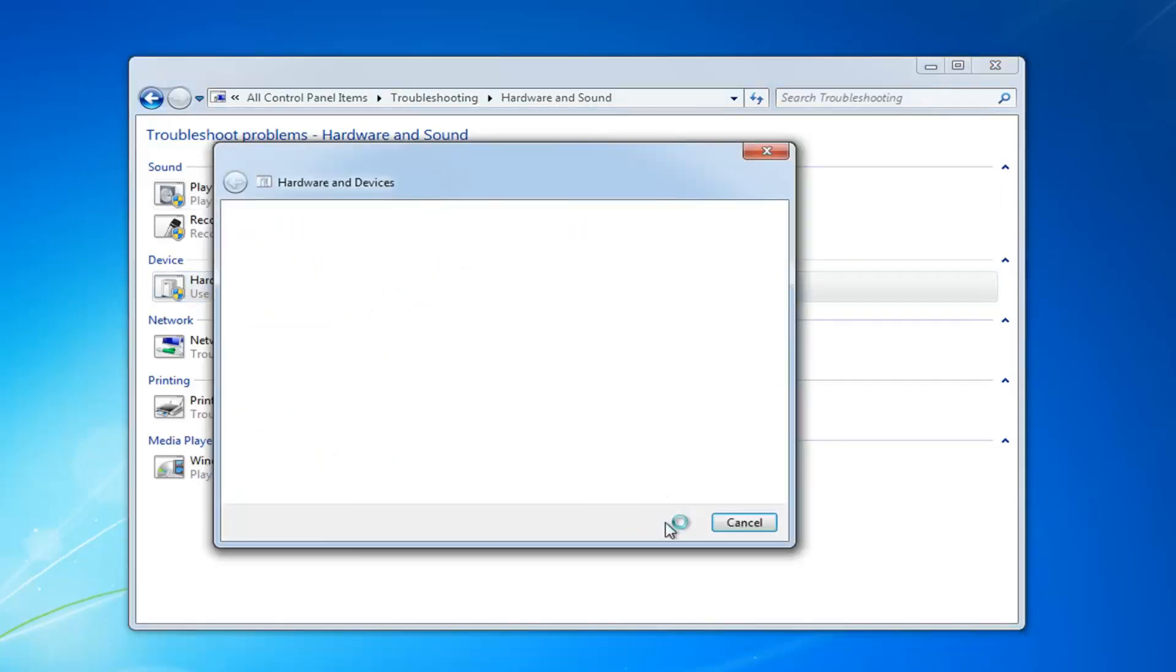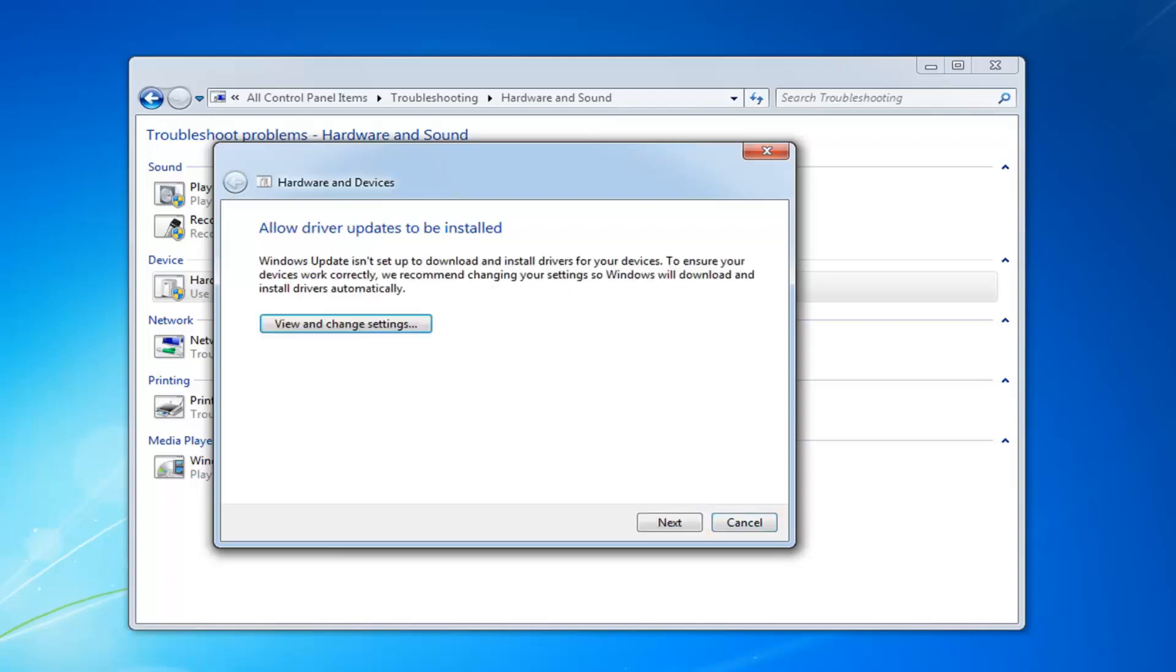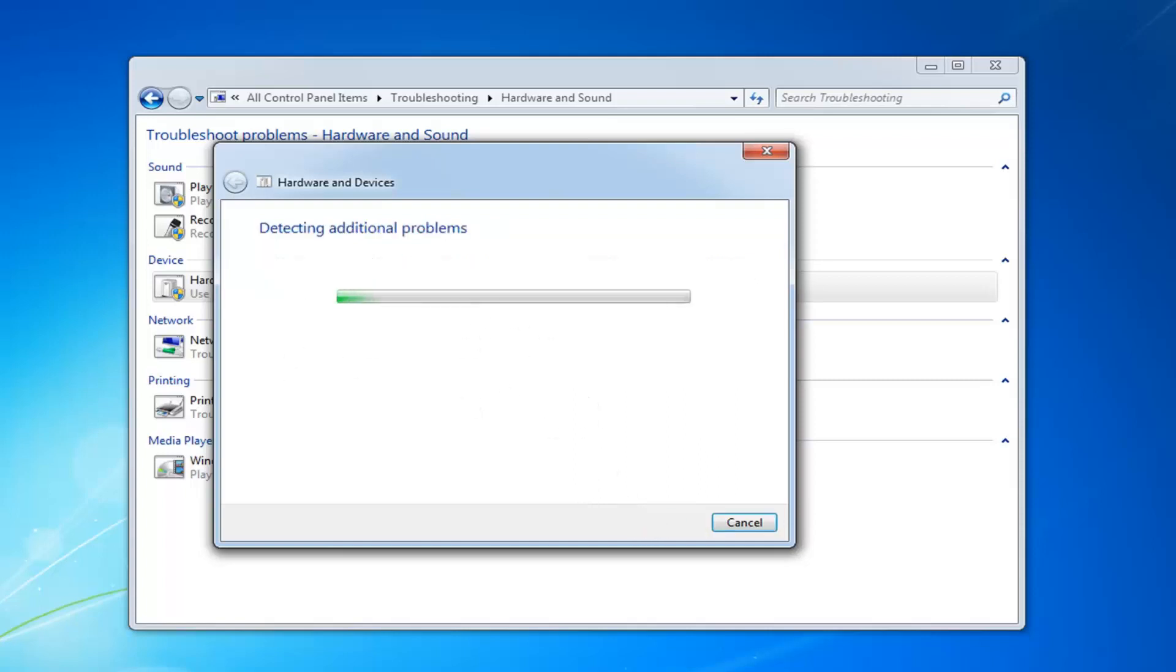Left click on next. Apply whatever fixes they recommend, and then just proceed to left click on next.